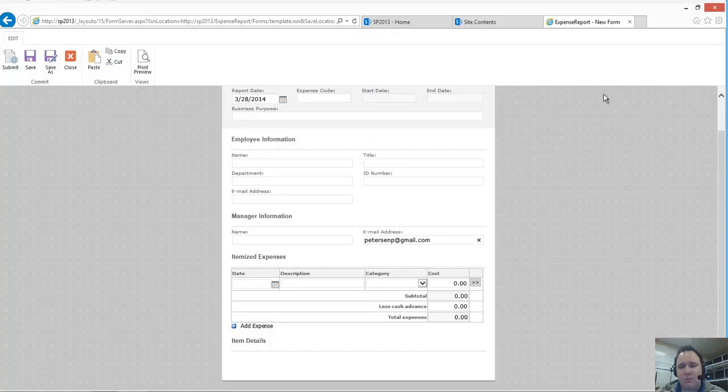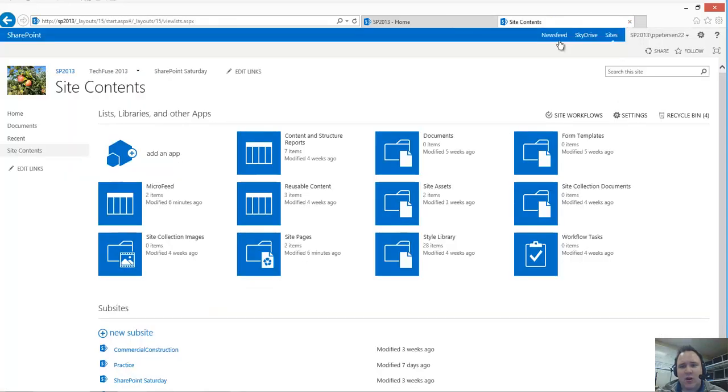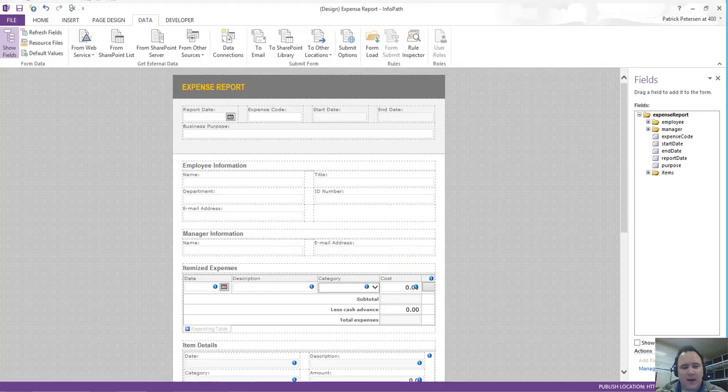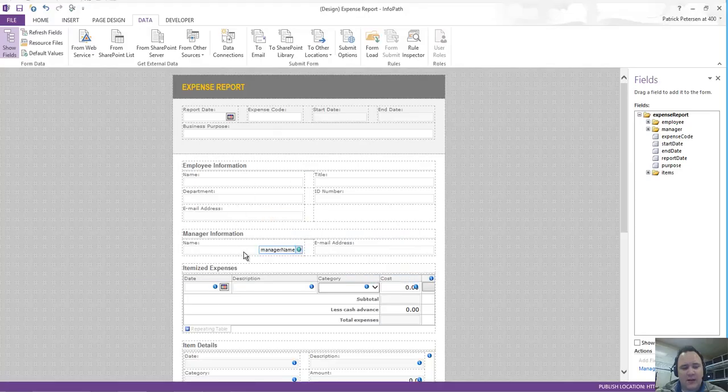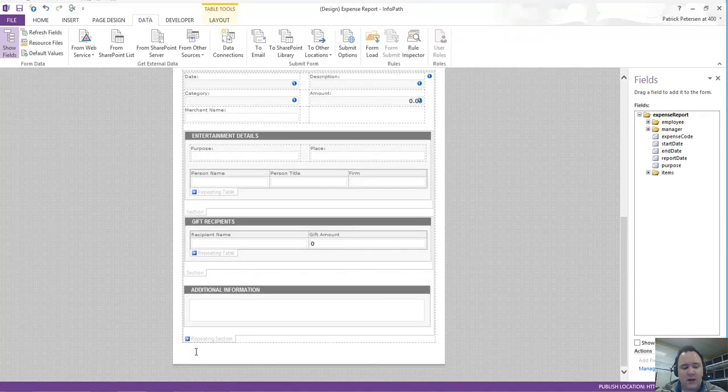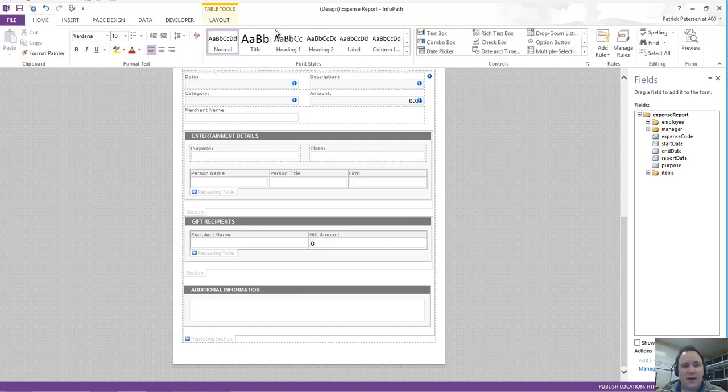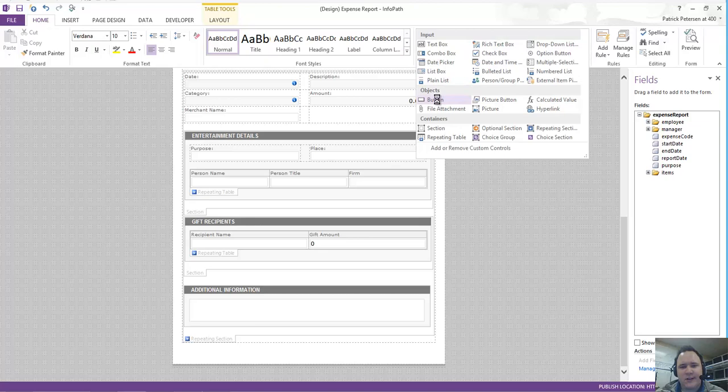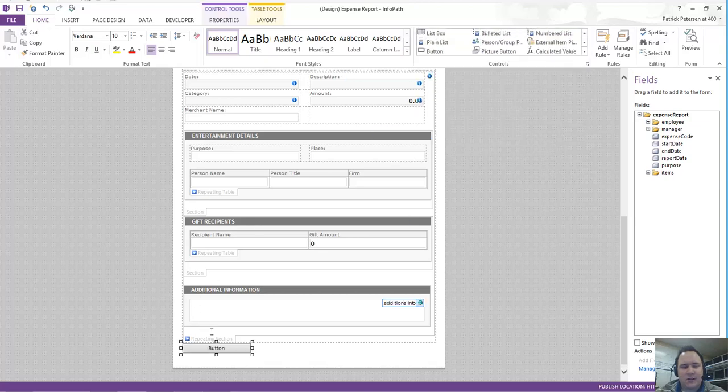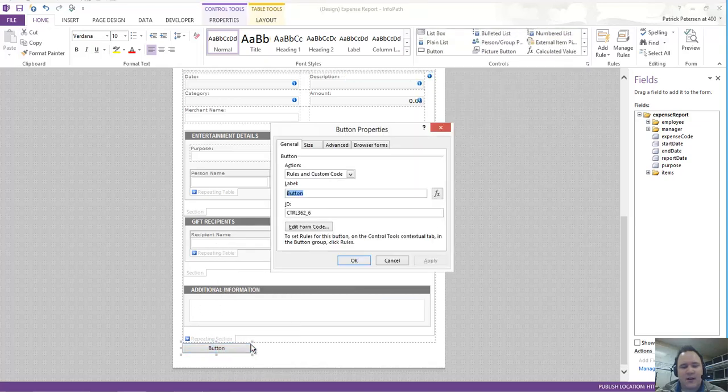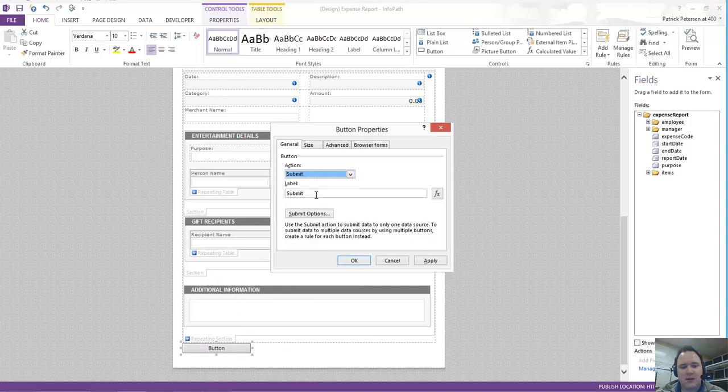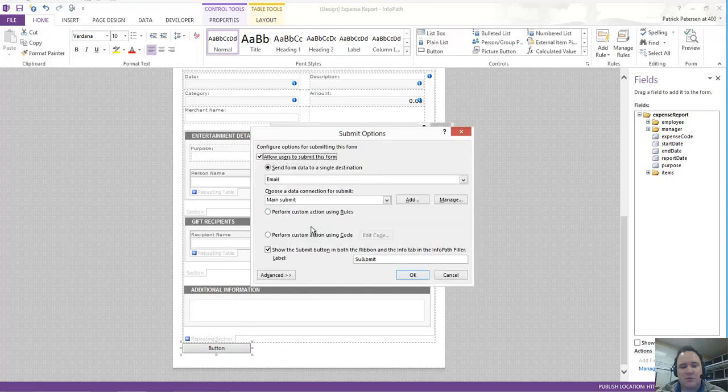So what we'll do in this case is we're going to open our form back up in InfoPath. And we're going to choose to put in our own Submit button here. So I'm going to come up here to the Home tab, come over here to the Button portion, insert in that button. I'm going to right-click on it and come to Button Properties. I will choose to make it Submit. We'll just leave it as the default label of Submit. We'll choose the Submit options here.